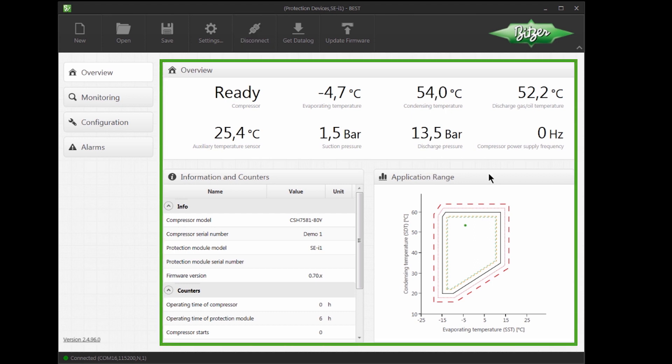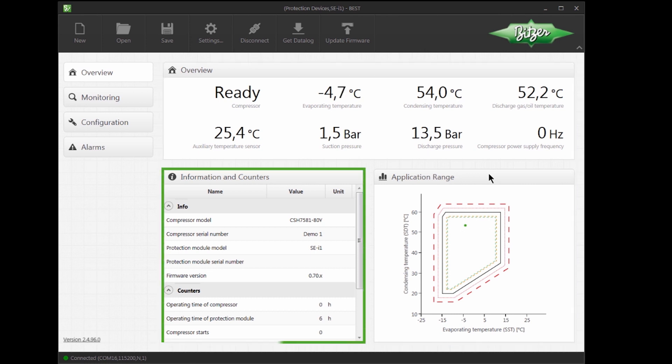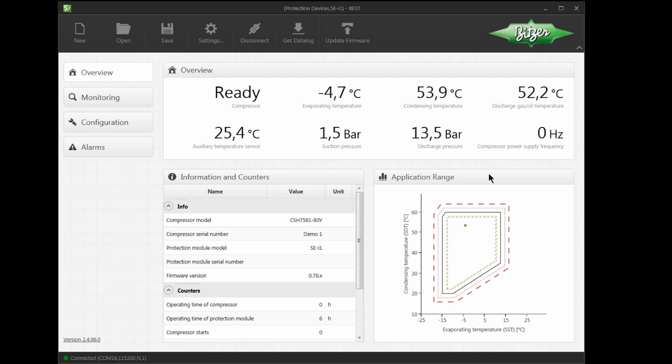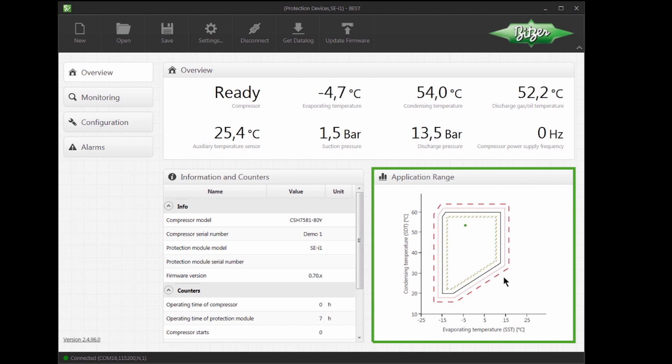The most relevant operating data of the device is shown in the Overview section. In Information and Counters, we find information like serial numbers as well as the operating hours of the compressor and device. To the right, the application range of the compressor is shown, including the current operating condition. The exact information available depends on the product selected.